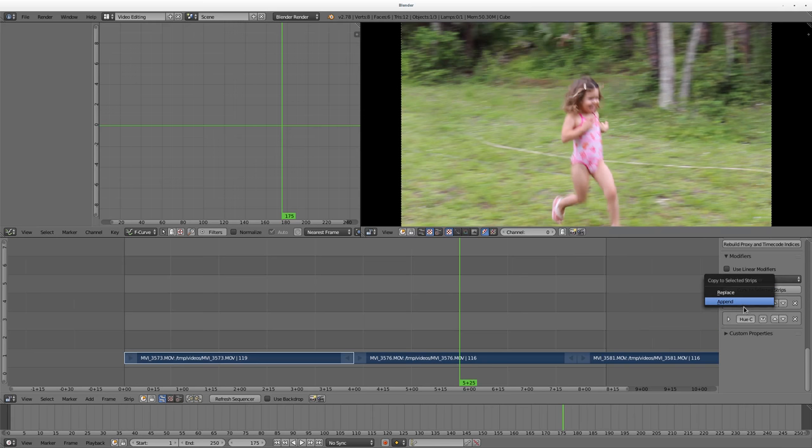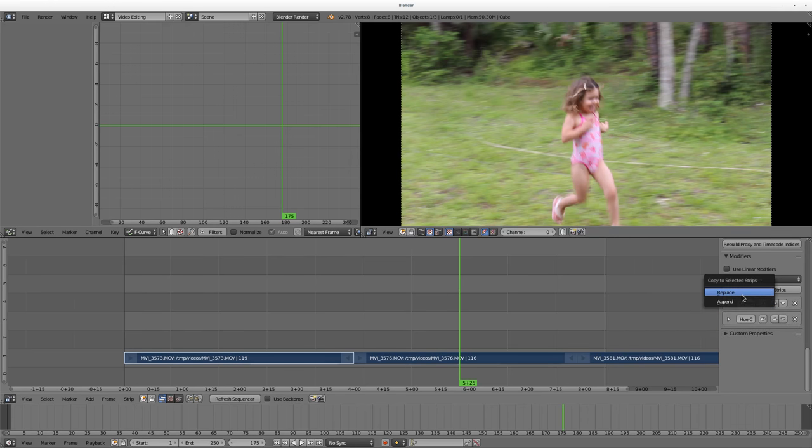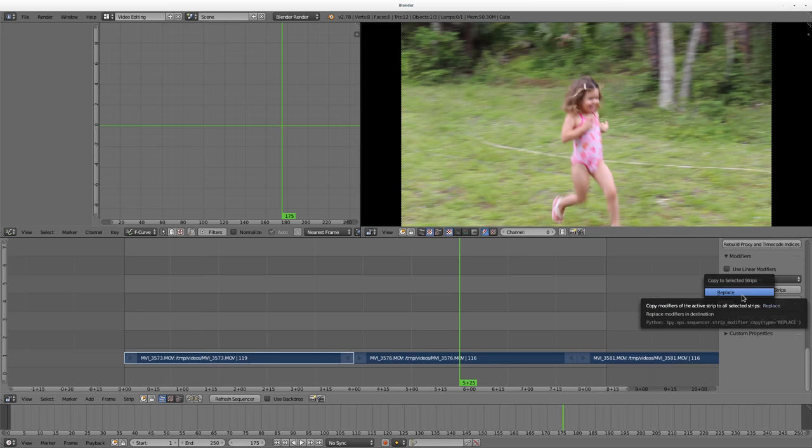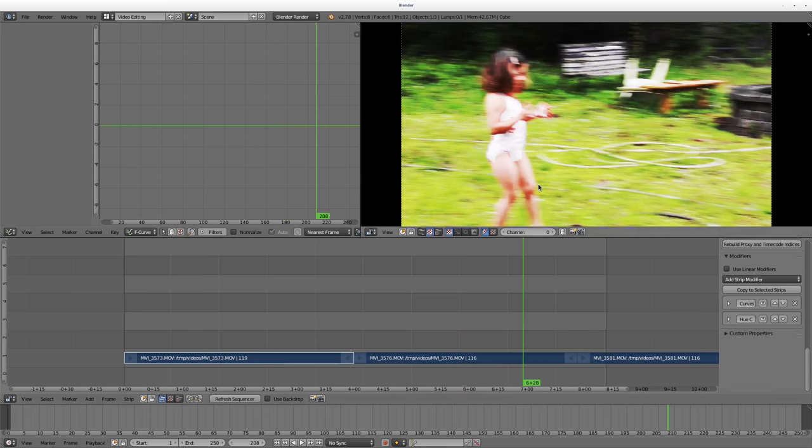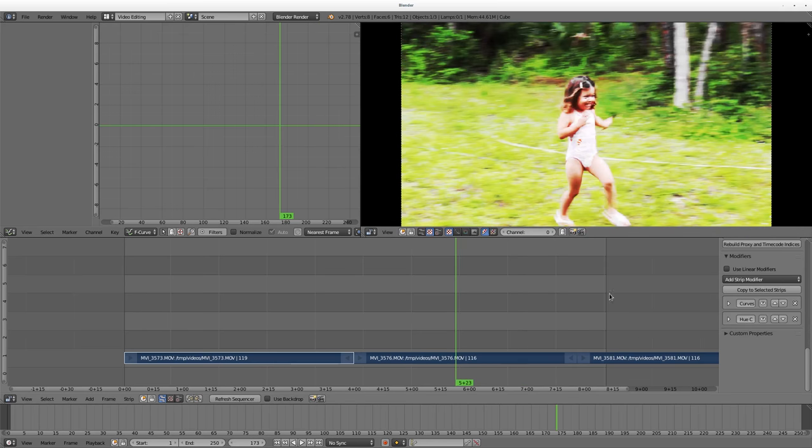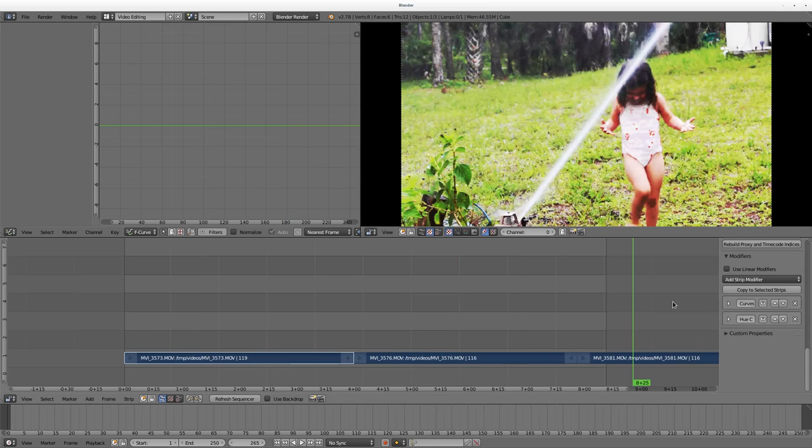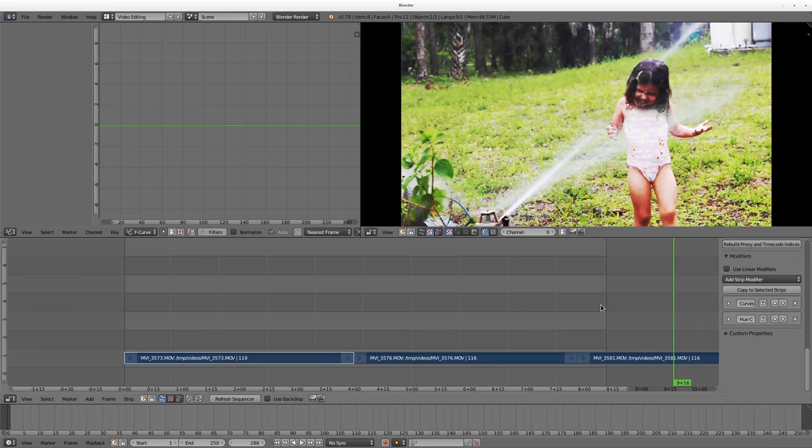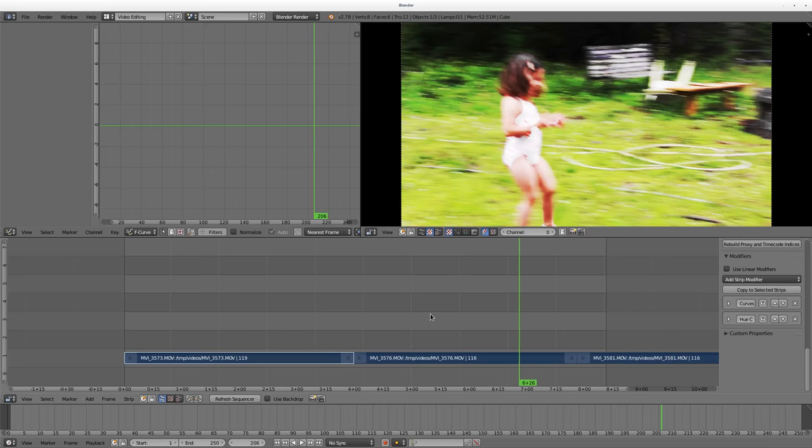Replace and Append. So Append would, if those clips already have effects, it will add these new modifiers to the bottom of those modifiers, or Replace, which just makes them all the same. So I'm going to say Replace, and you'll see that now the other two clips have those same horrible settings that I have set.